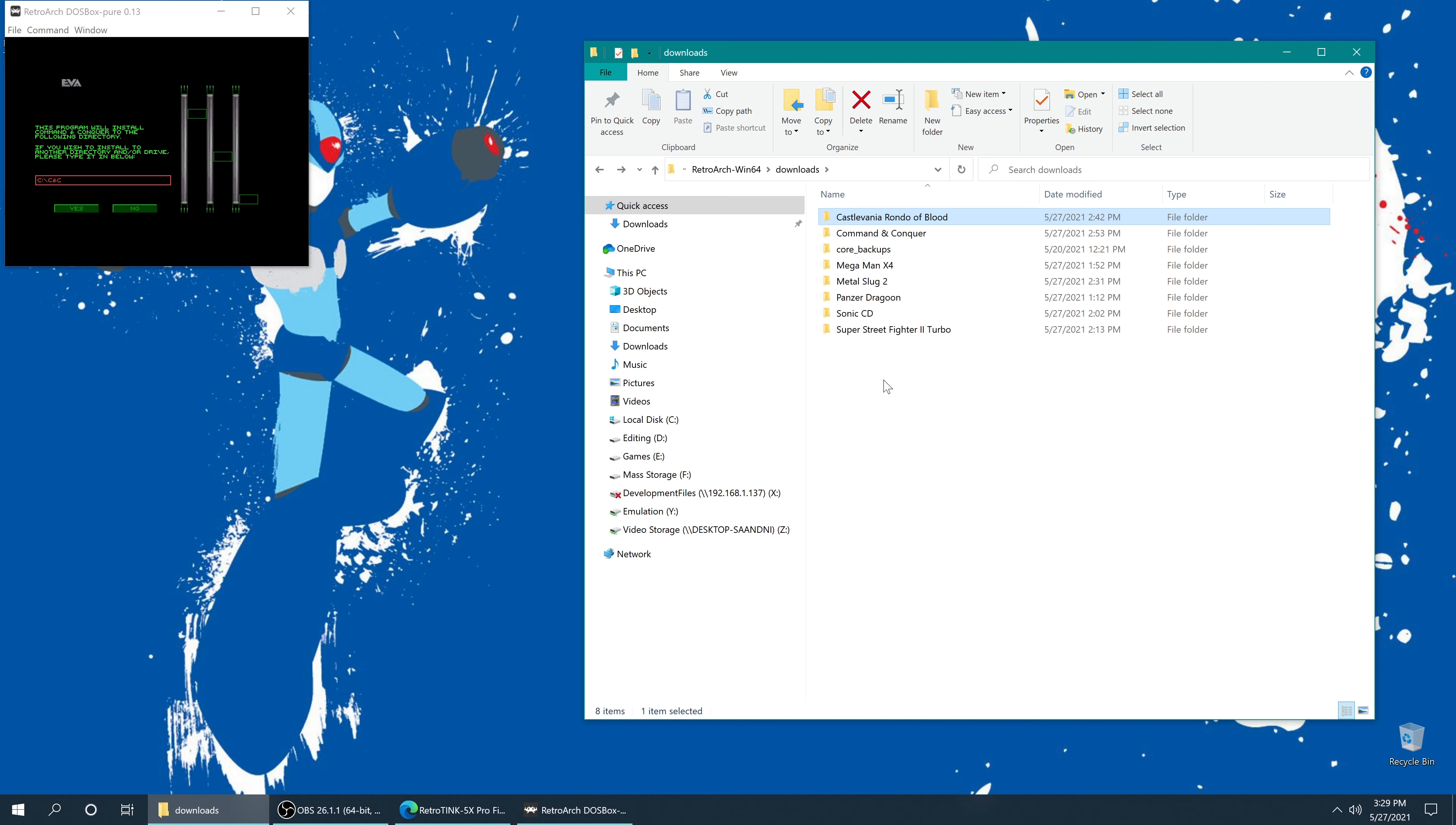But in theory, this method of dumping CD-based games should work on every CD-based system. So if you have things like CD-i, it should work for that as well. And in theory, CD-based PS2 games should work. I just don't have anything for those systems to test. So I can't verify if it does work for them or not, but I have no reason to suspect it doesn't if it works for MS-DOS and like these other seven systems.